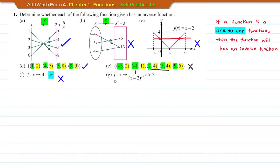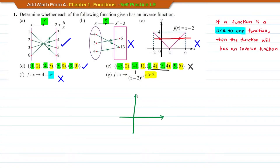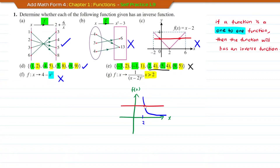Now let's move to question G. F maps x to 1 over (x minus 2) squared, where x is greater than 2. This is the domain of the function. If you draw the graph with x greater than 2, and apply the horizontal line test just like in question C, the horizontal line will only cut at one point on the graph. Therefore, this function will have an inverse function.